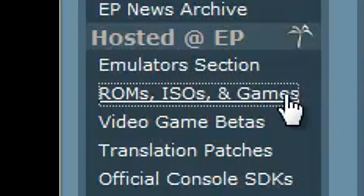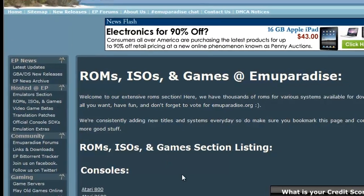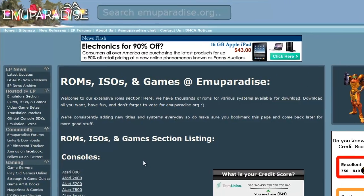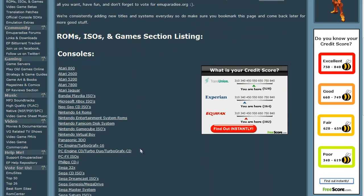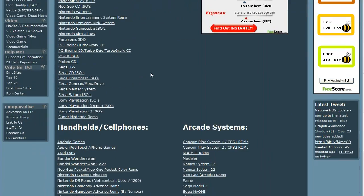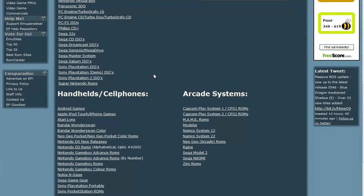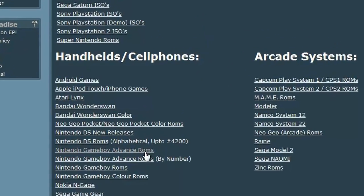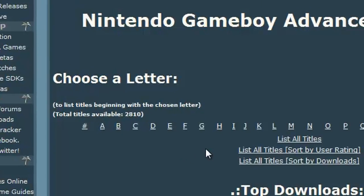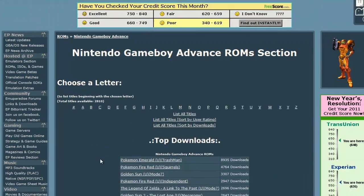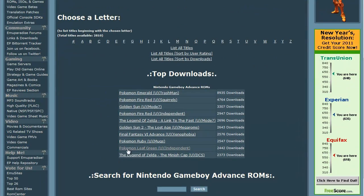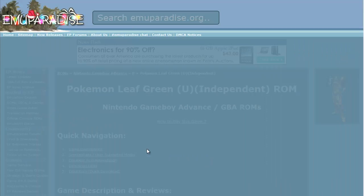When you get here, you want to click on ROMs, ISOs and games. When you get here, you want to scroll down. You can see all the consoles and everything like that, but I'm interested in the Game Boy Advance, right? So I'm going to click on Game Boy Advance ROMs.